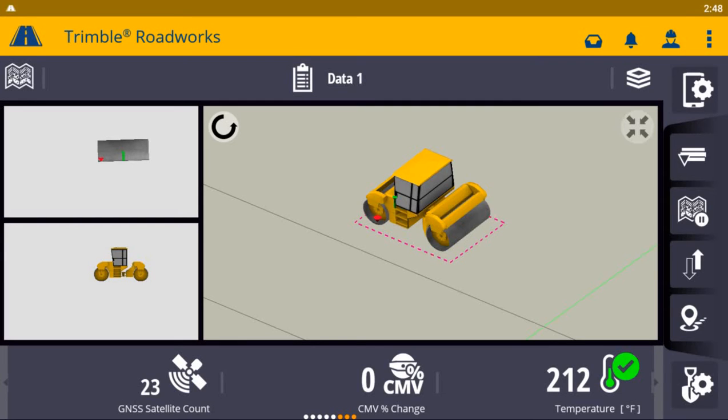The new Trimble Roadworks paving control platform for asphalt compactors enables you to accurately control the compaction process. In this quick video, we'll walk through a simple job setup, set our compaction targets, and configure different operator views.